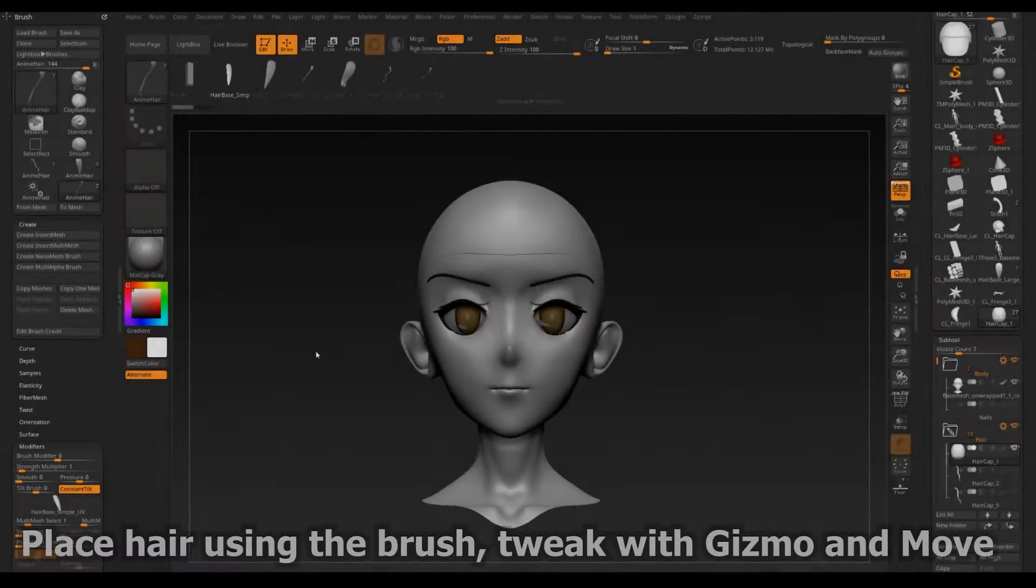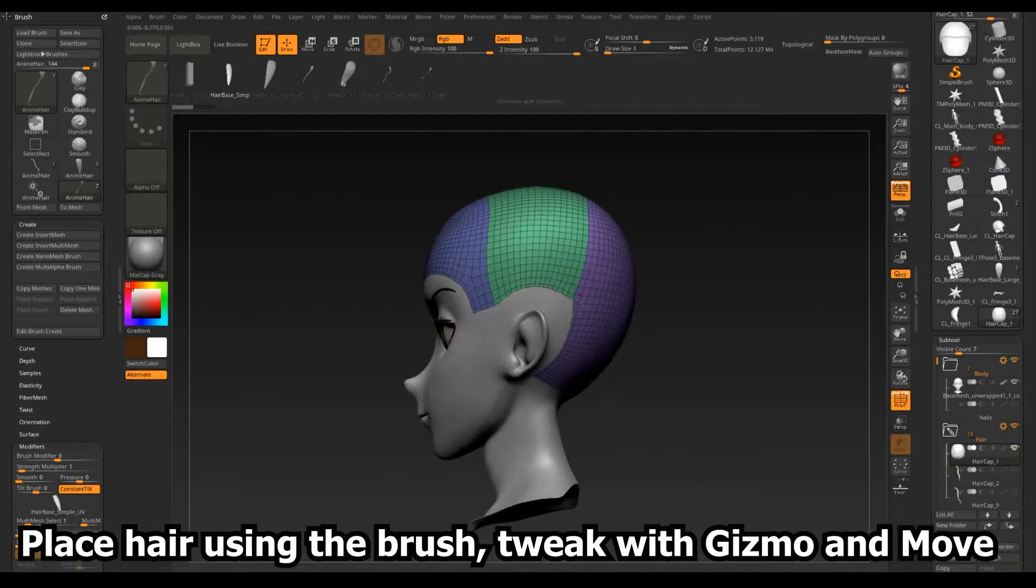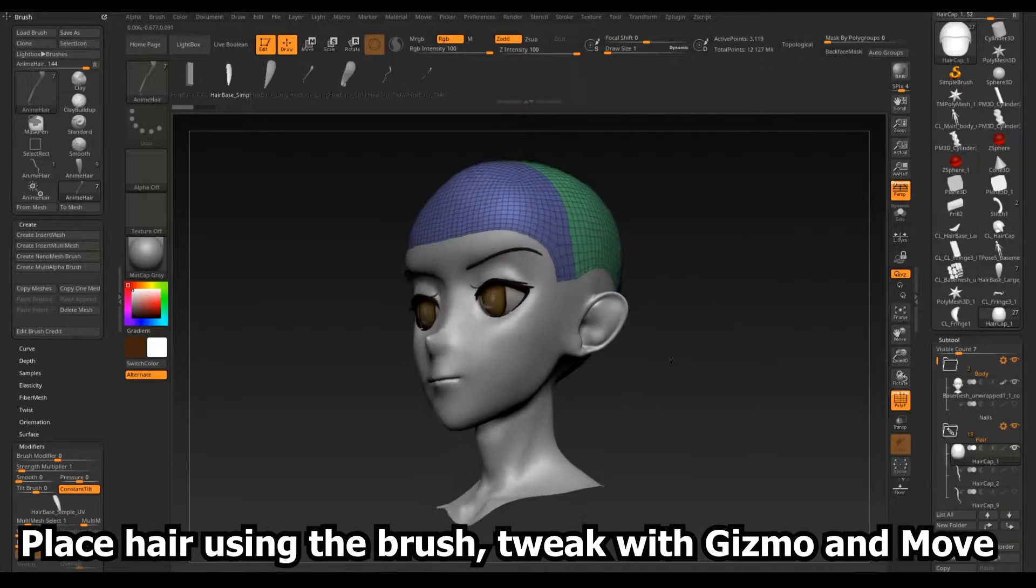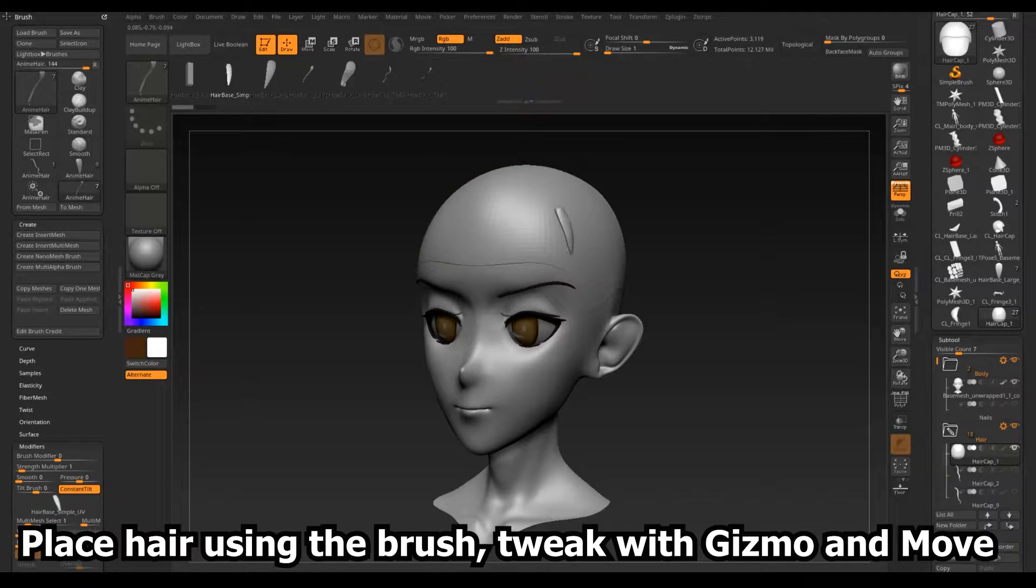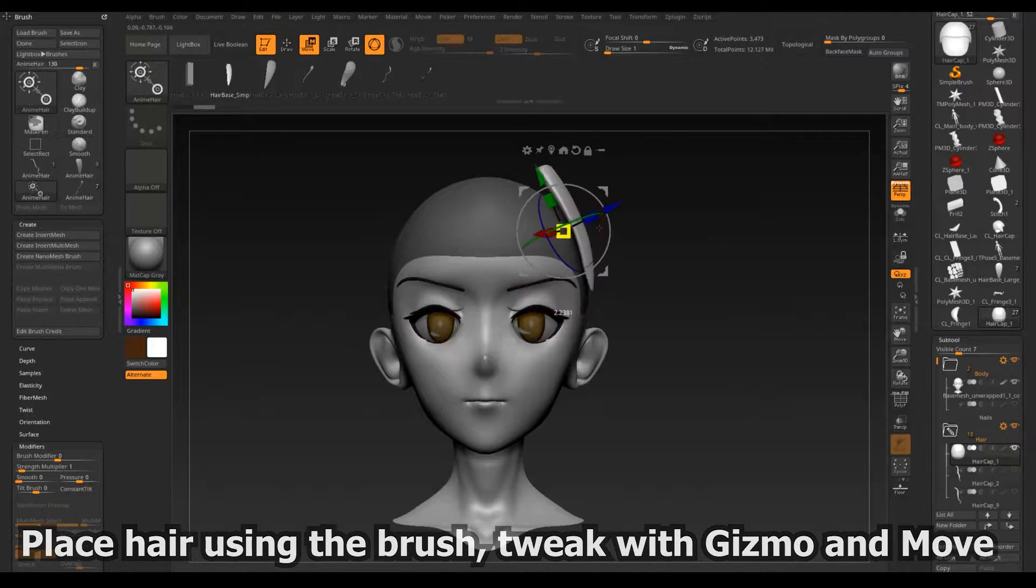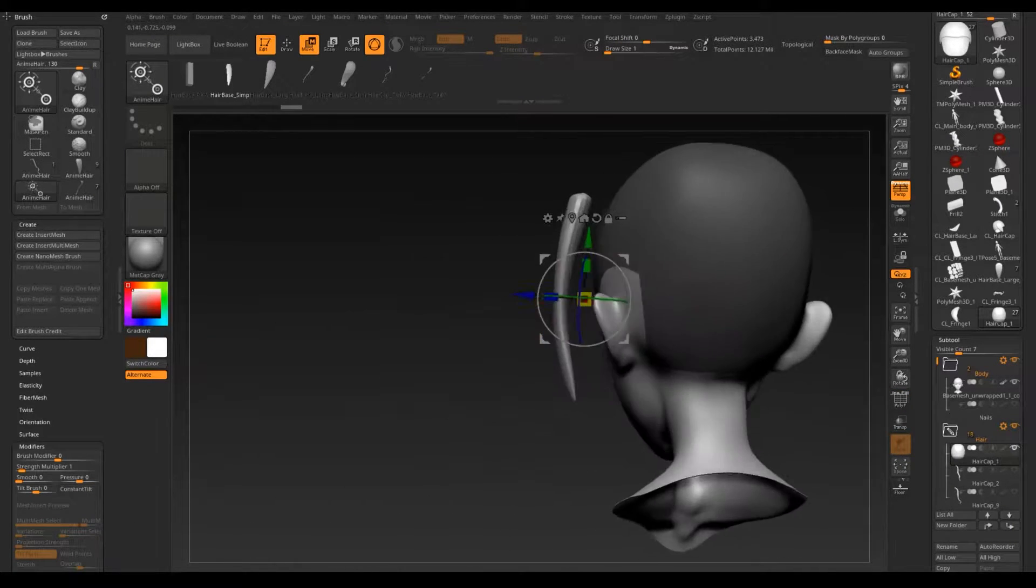To actually use the brush, I have a hair cap mesh to place them onto. It's just a copy of the head at one sub-div and trimmed like a swimmer's cap.